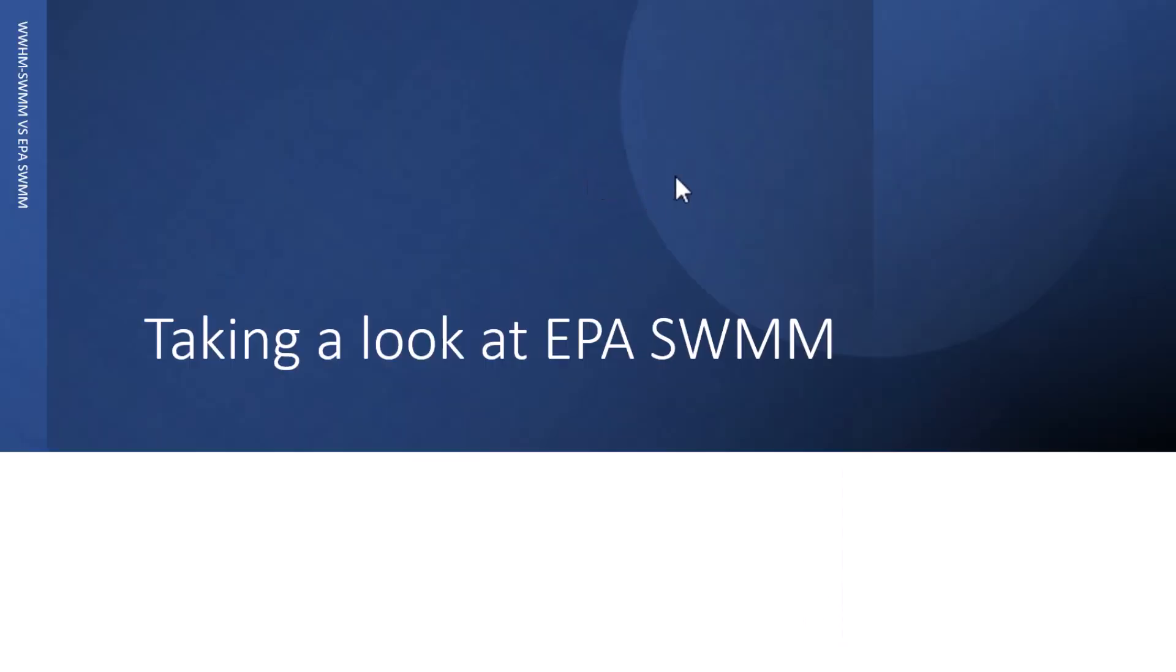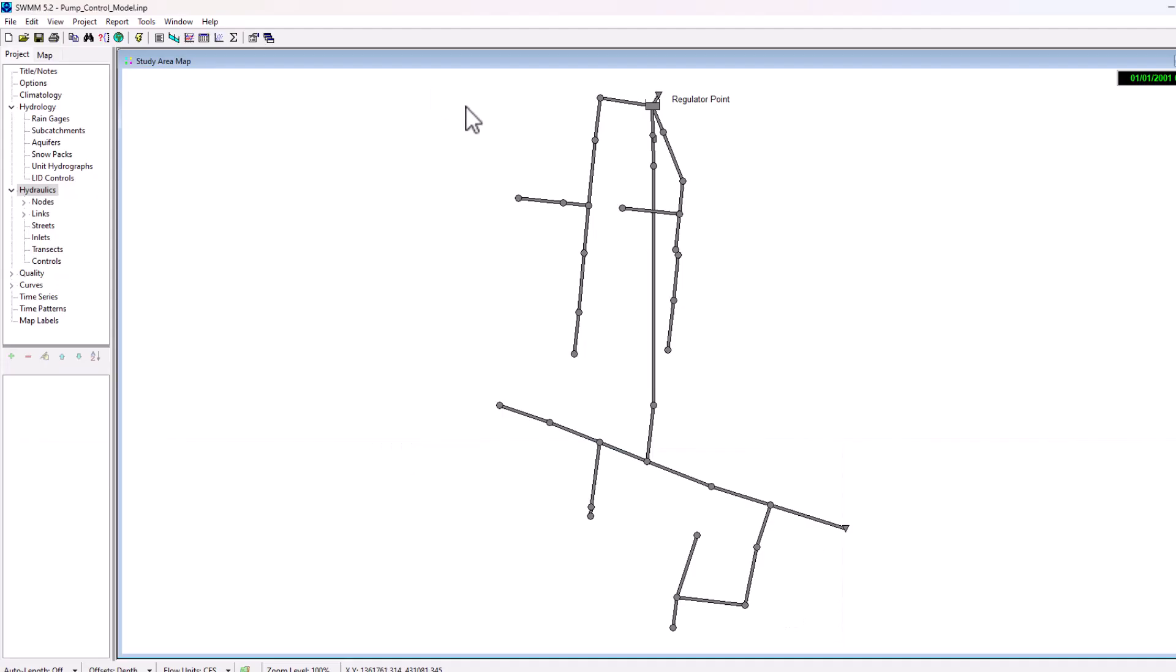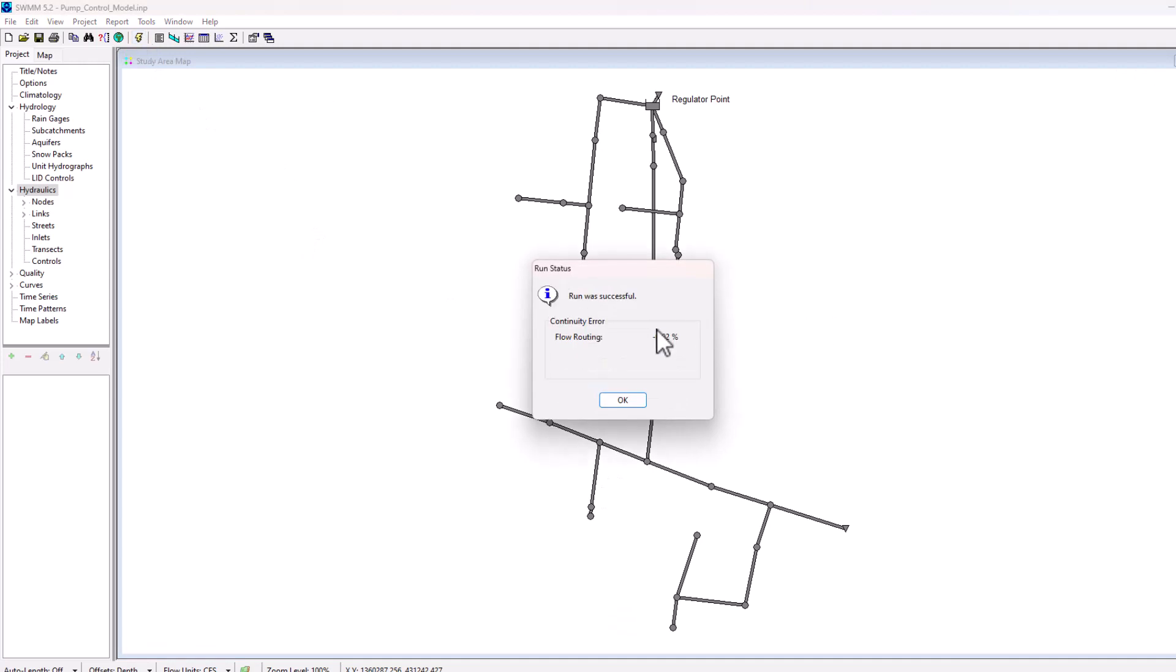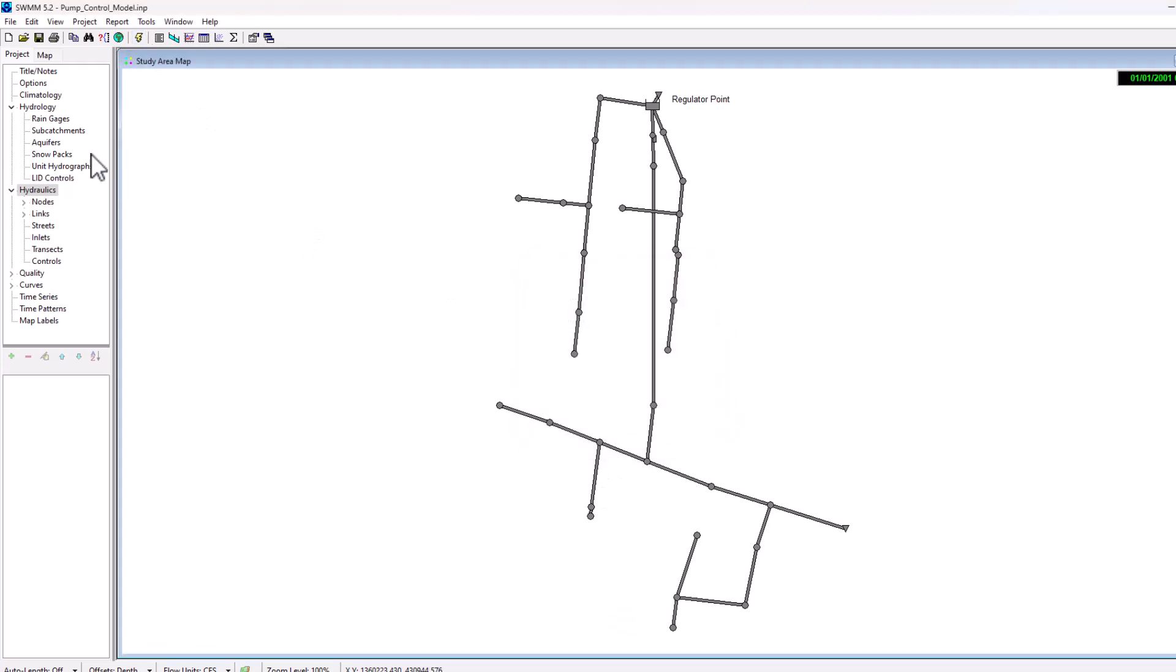Now we're going to take a look at EPA SWMM. EPA SWMM is laid out very similarly to WHMM-SWMM. We have all our different elements, conduits and junctions. Then we can run the scenario here, get a continuity error. WHMM-SWMM can do the same thing. It's set up very similarly—we're just missing many of the hydrologic aspects that are included in WHMM-SWMM.